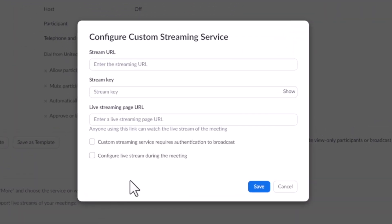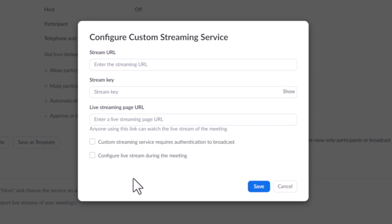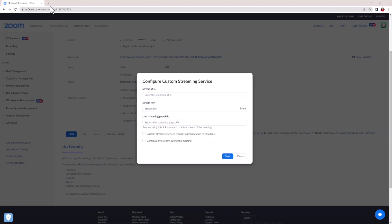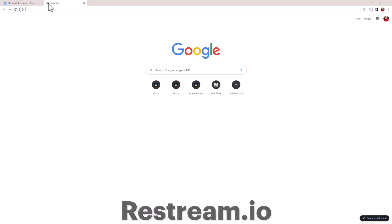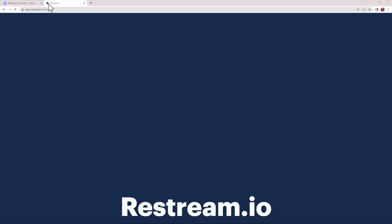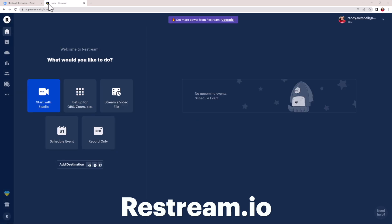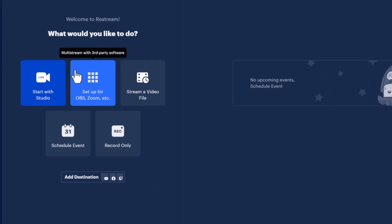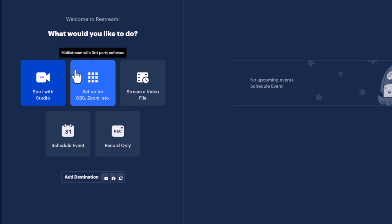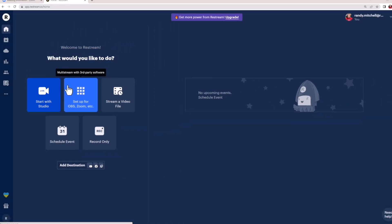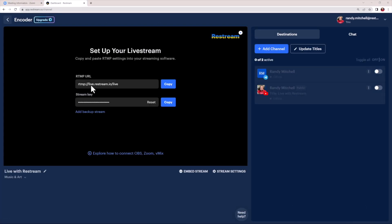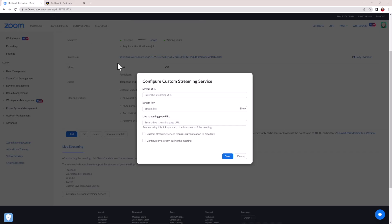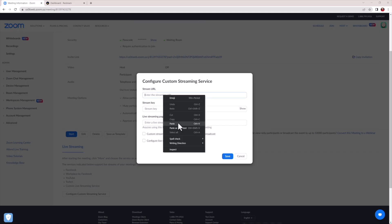Now, the window that pops up will require some information from your Restream account. So, open a new tab and head to Restream.io. Once on Restream, click Setup for OBS, Zoom, etc. Now, you'll want to copy your RTMP URL and then swap back over to Zoom and enter it in the Server URL box.